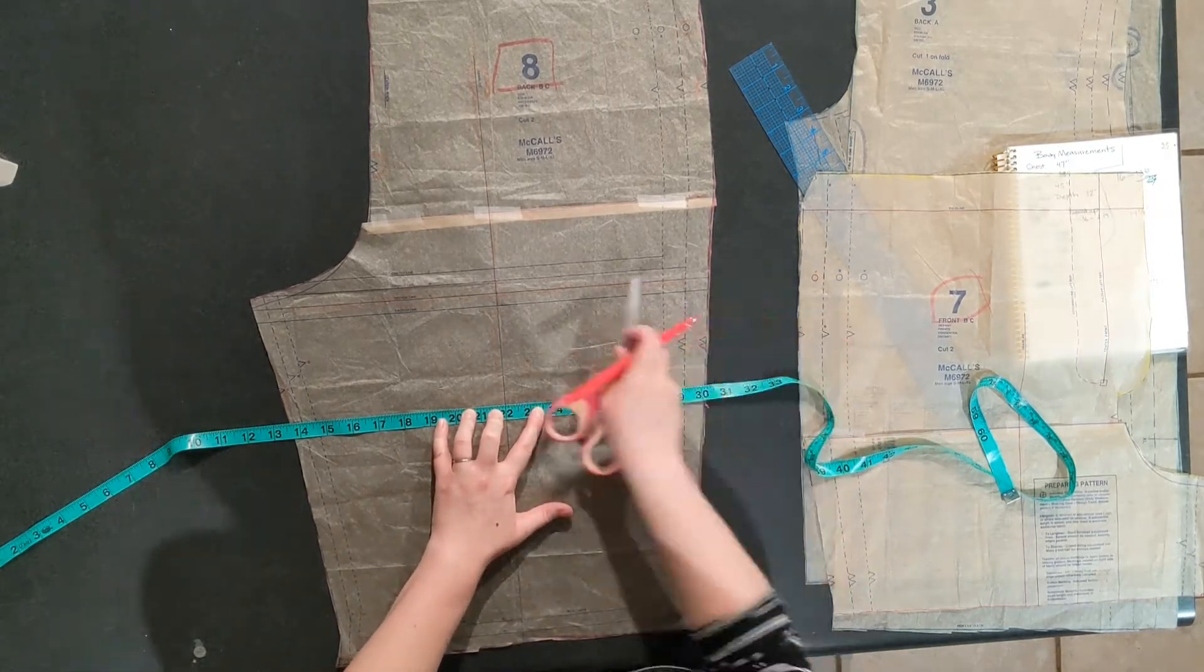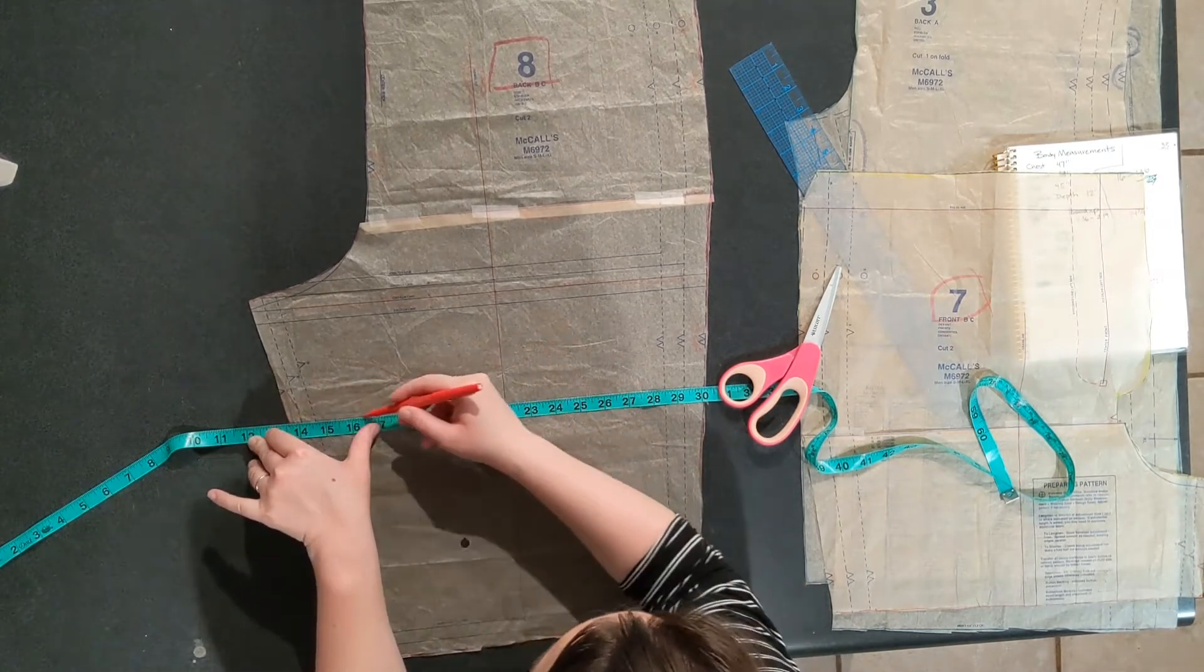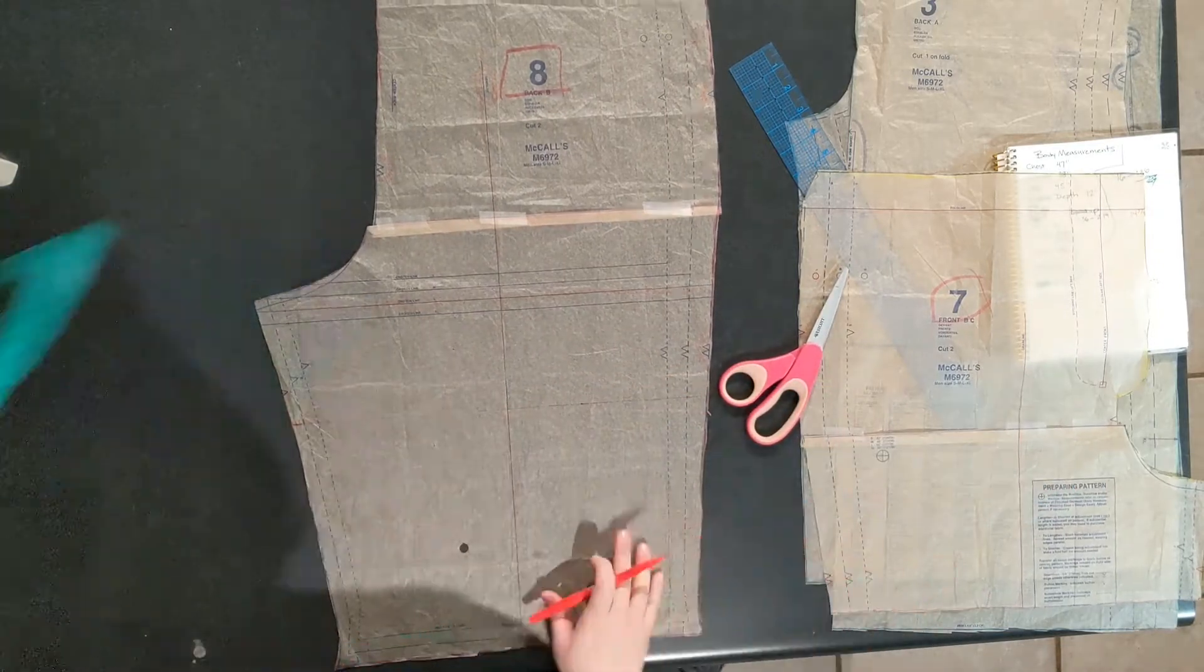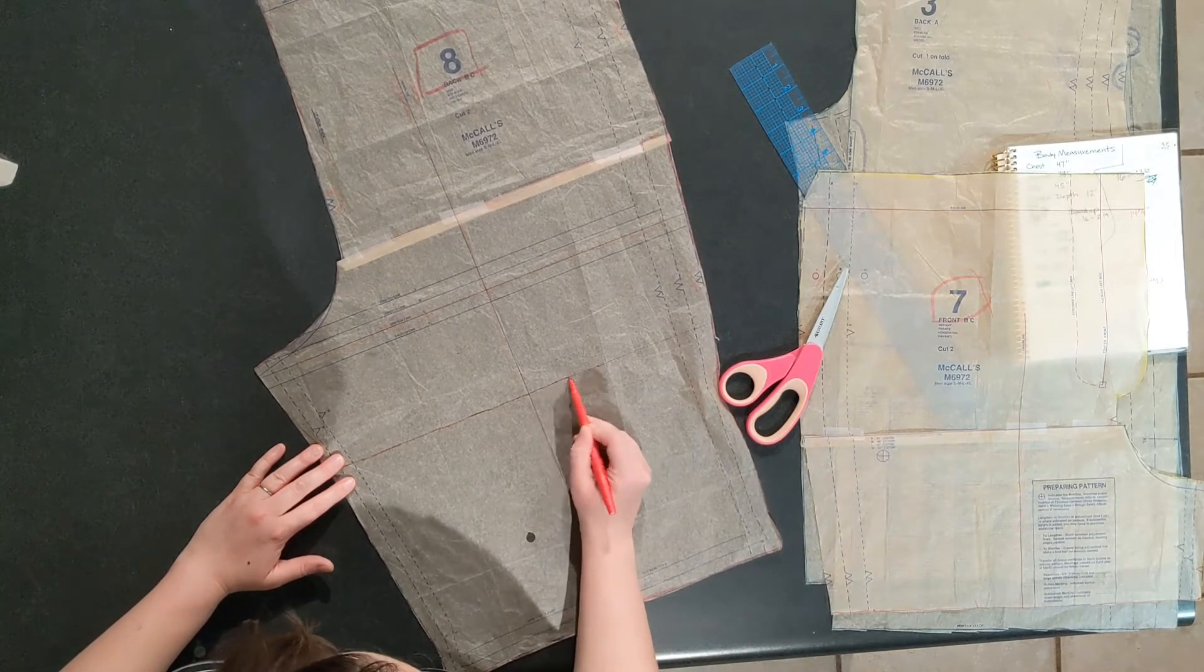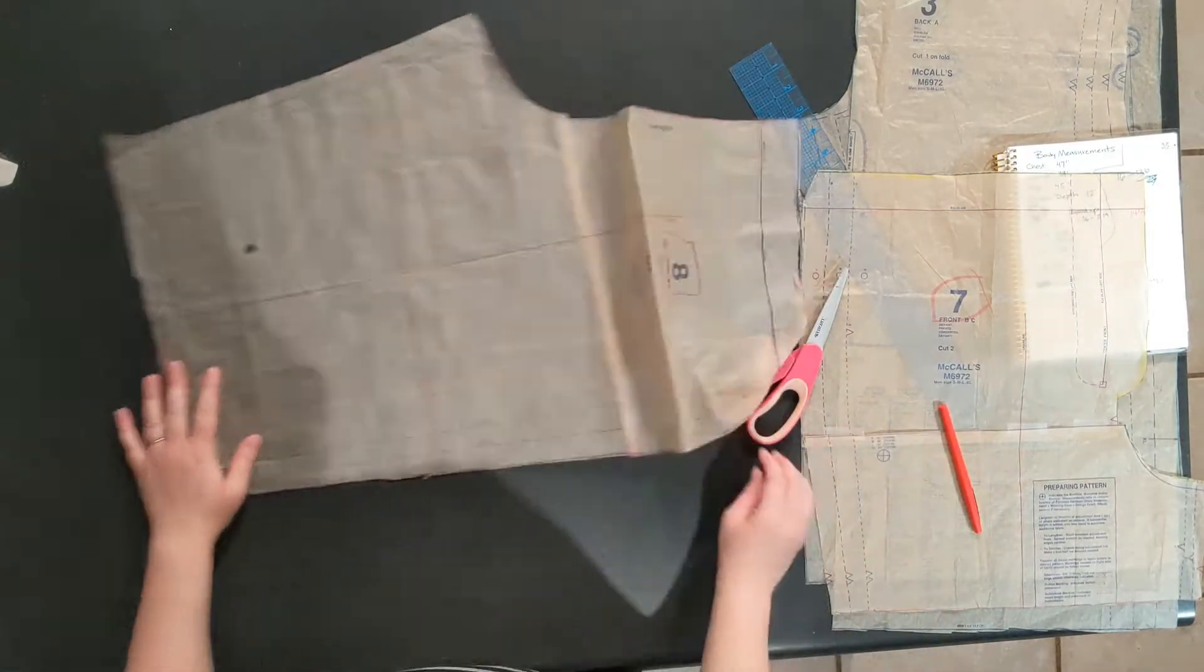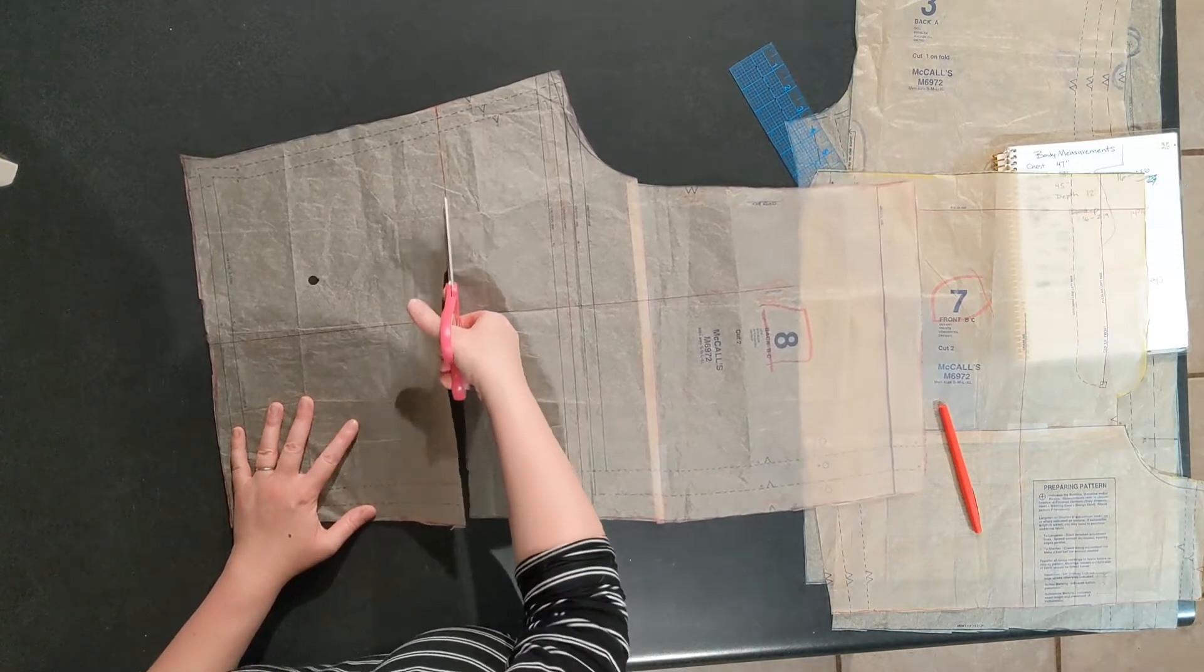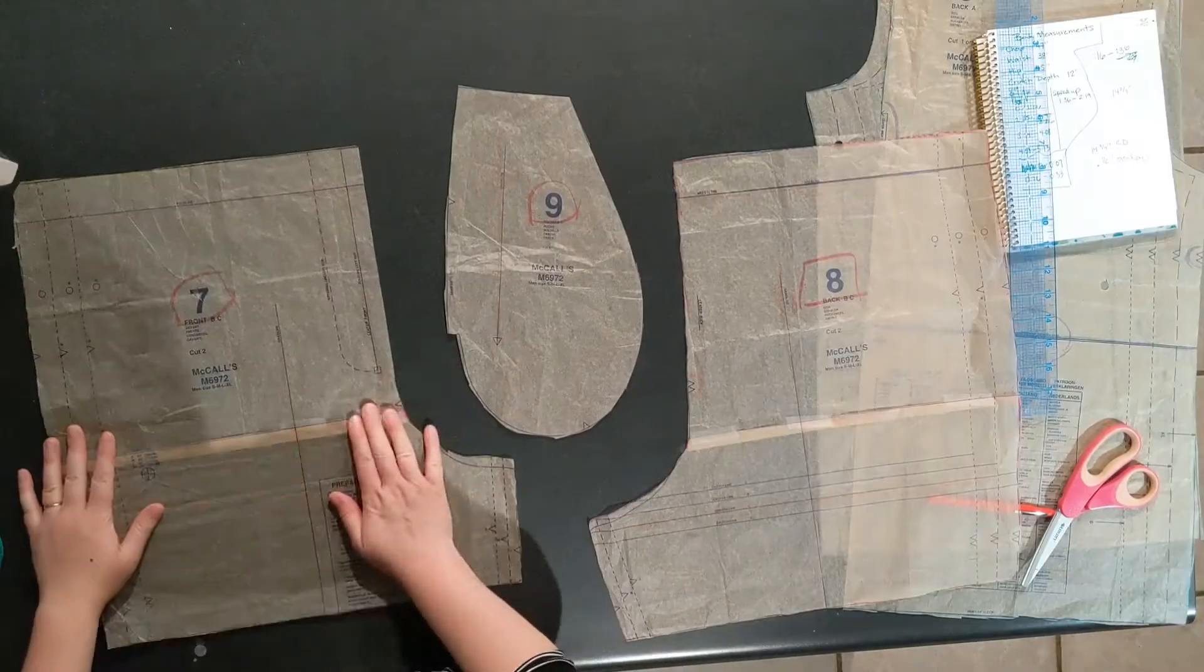Now if you were making pants and you just wanted them to be shorter, maybe you're a petite person, then you would use the adjustment lines that the patterns already offer further down the leg. But since we're trying to make shorts that you would be more likely to wear in your house, this is how we're rolling. Again, not trash.